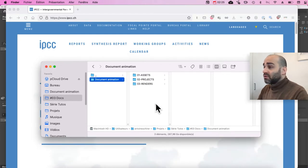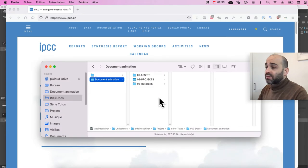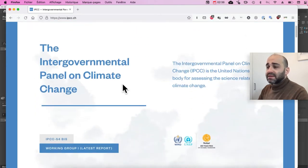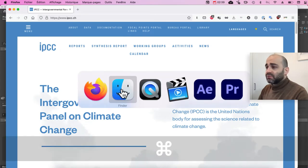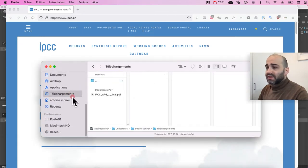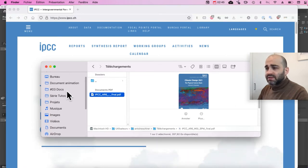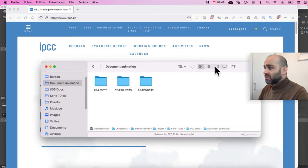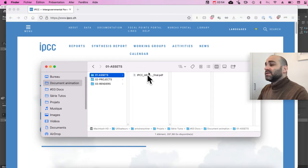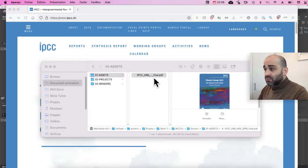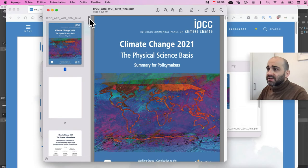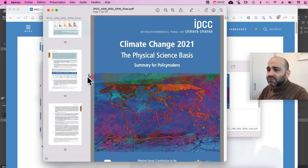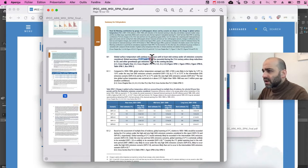Now we need to gather our assets. To get the document we need for our animation, I went on the IPCC website, searched a bit for it, and found the latest version of the report. It's in my download folder, so I'm going to copy this and bring it into document animation and paste it in assets. In this, we're going to only animate one page. So I'm going to open it and just get the page that I need, and I know the sentence that I like is in page 14. This is the one we want to highlight, this part.